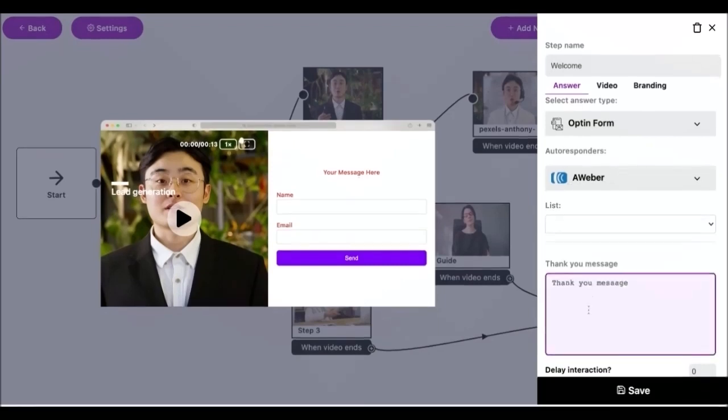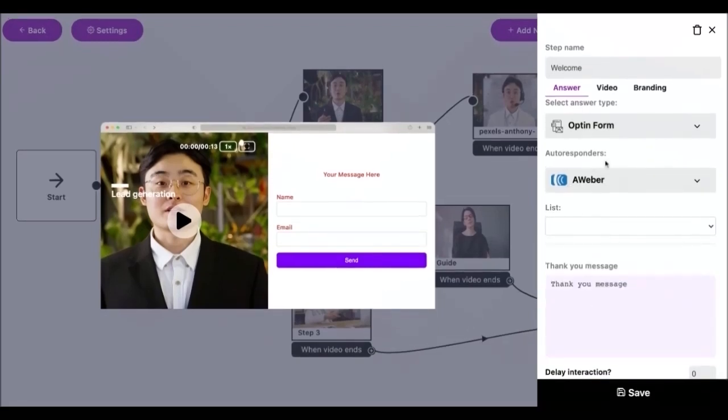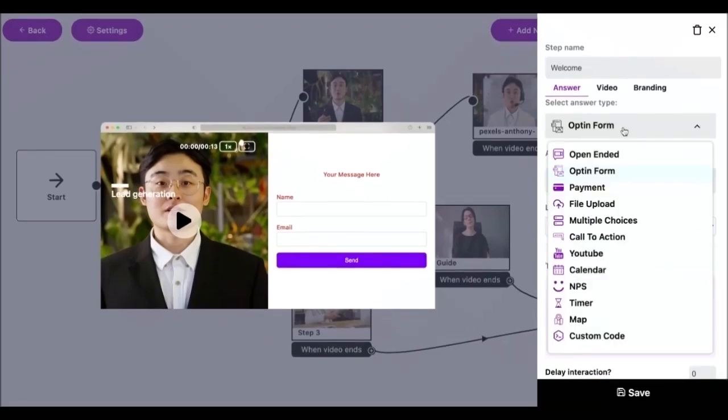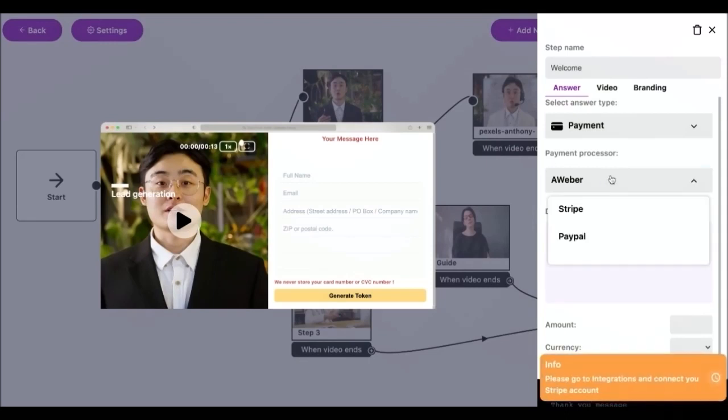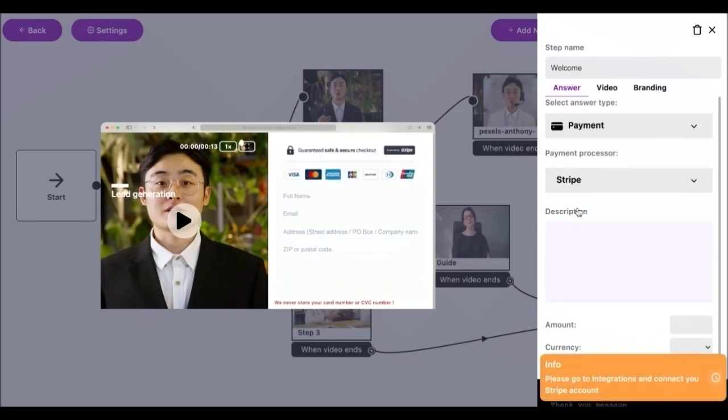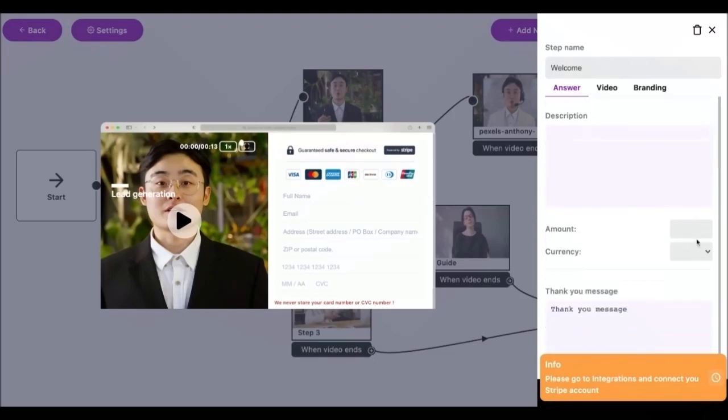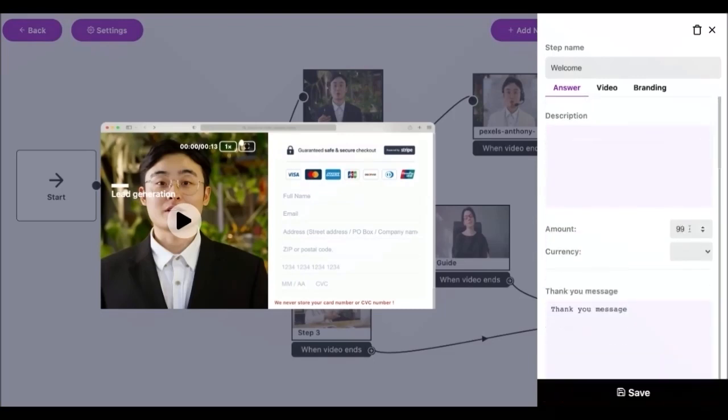The payment answer type can be used to create a paywall or collect payments within your video using Stripe or PayPal. When this answer type is used respondents will be required to pay the amount you have set before they can proceed through the rest of your funnel.